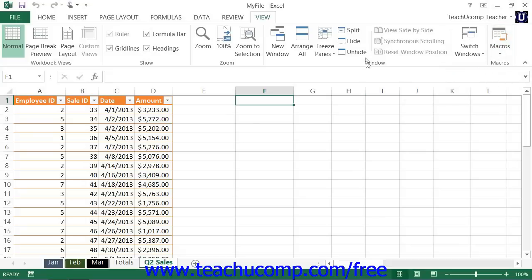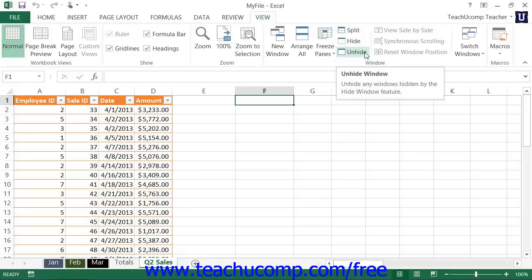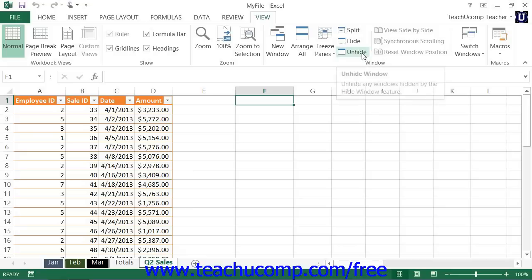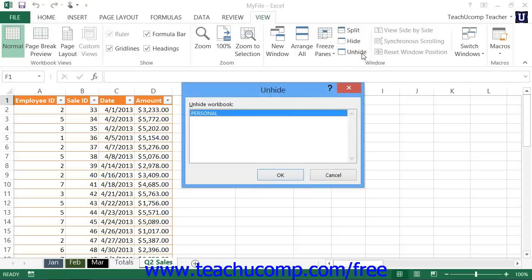Now, if you click the unhide button that appears within the window button group on the view tab within the ribbon, you will then see the unhide dialog box. Note that you must have saved at least one macro to the personal macro workbook before you can see the unhide dialog box.